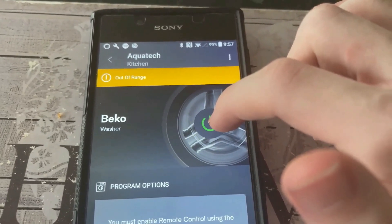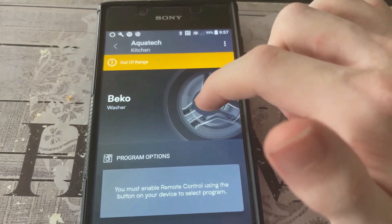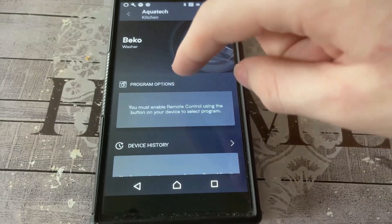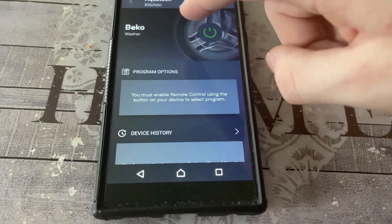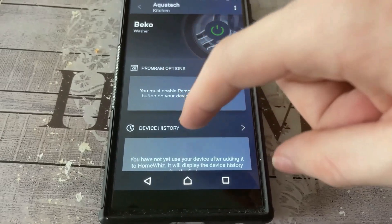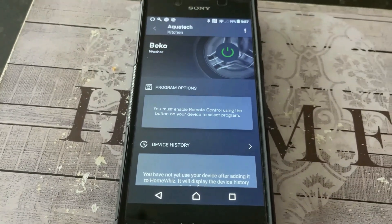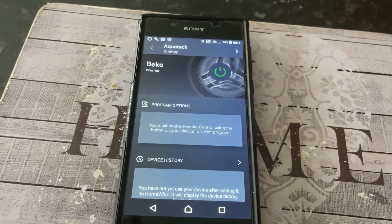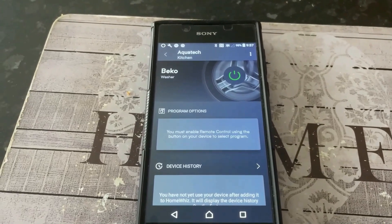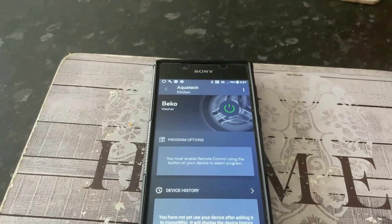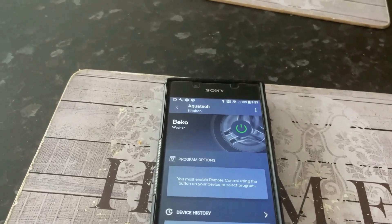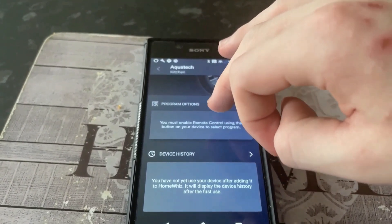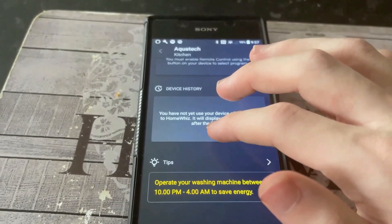Whenever the washer's actually on, this does light up green and it says washer's on. If you go onto the app while it's actually running a program, it takes you straight in and tells you the progress that's left. And you can't actually pause it on the app without — you know, like the HomeWiz was actually turned on on the washer, obviously, like the Bluetooth connected. But for full control on the phone, well you don't need that on to pause it on the app, which is quite good.